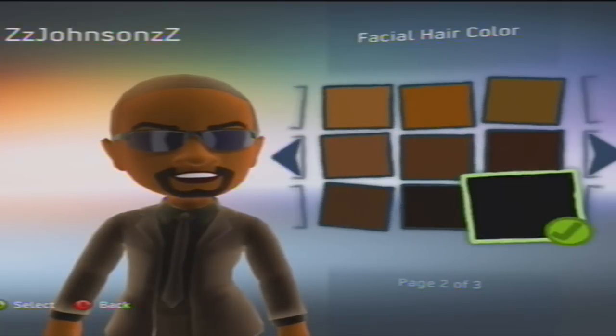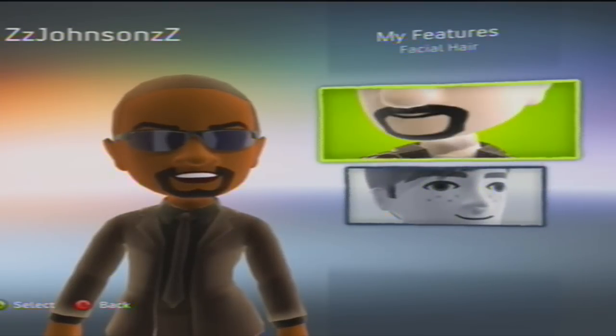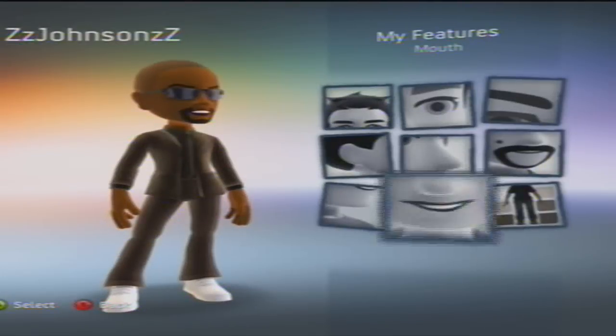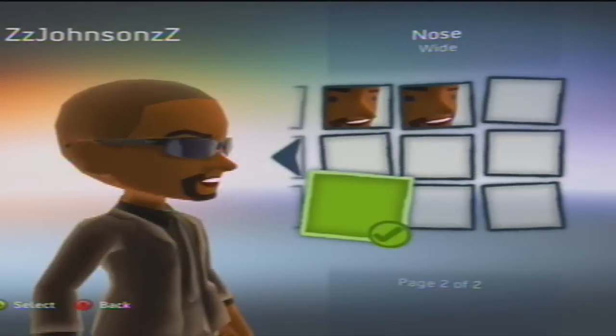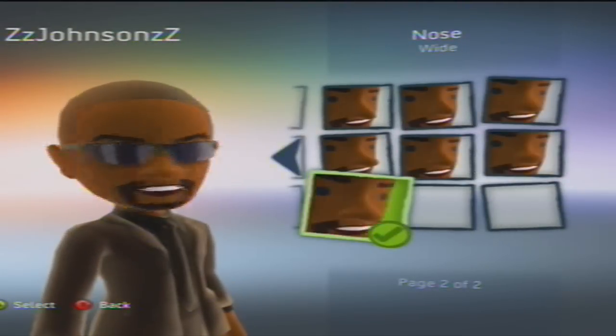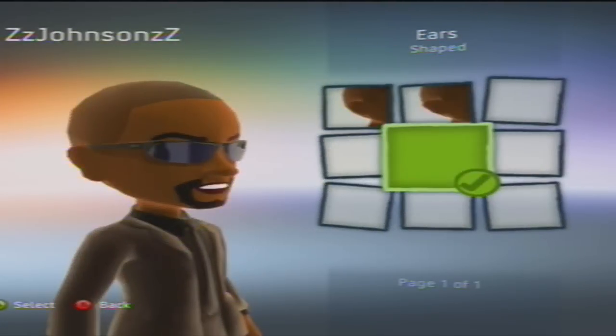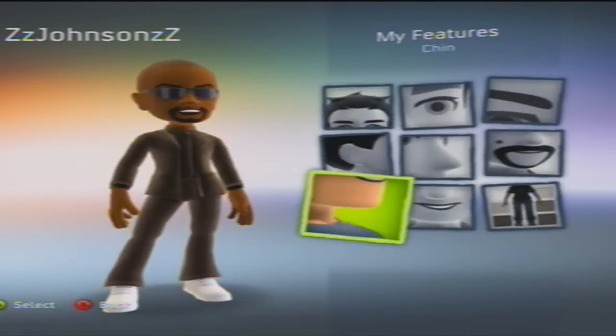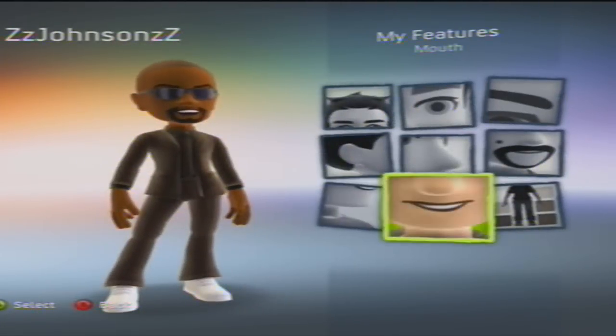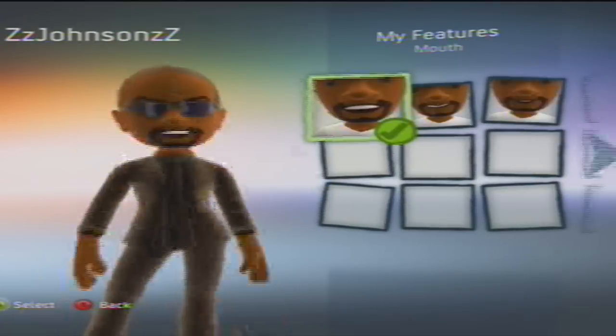Split goatee, black. Nose: wide. Ears: shaped. Chin: long. Mouth: open.